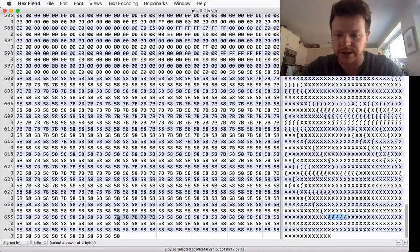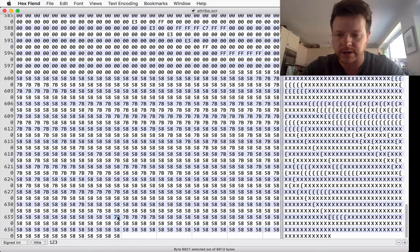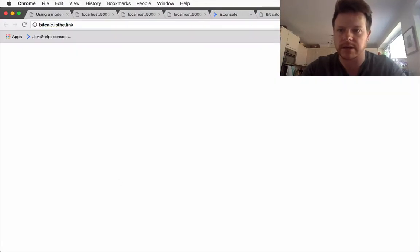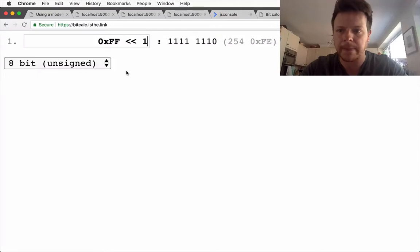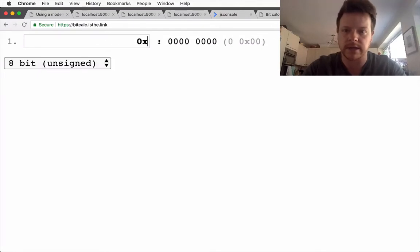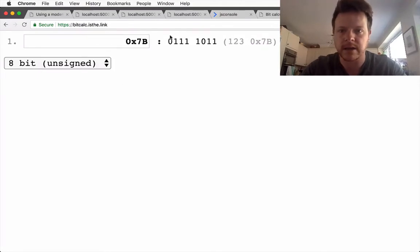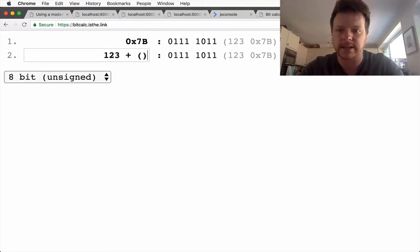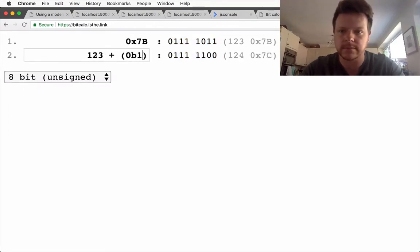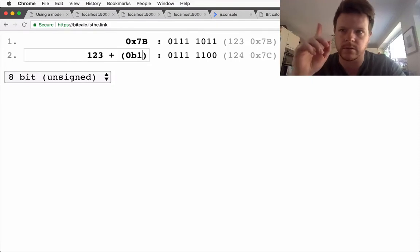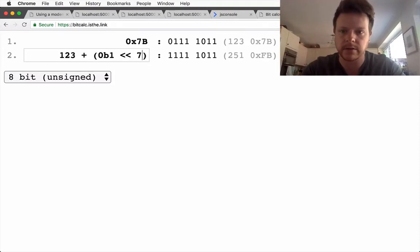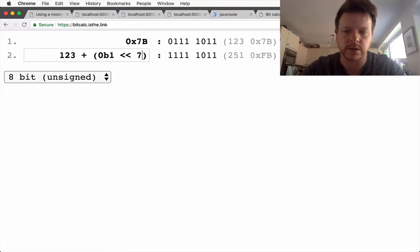So this is where I go to my bit calculator. Okay, so if I do 0x7b, there I can see the bits and what I want to do is add the highest bit, this first bit.